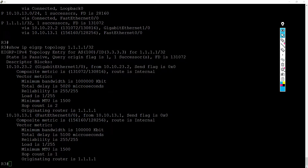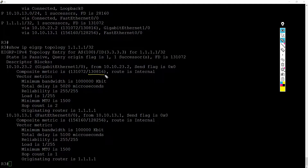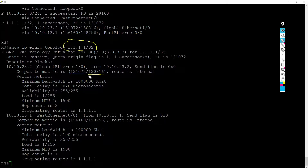So the advertised distance and the feasible distance are really simple to understand. Just remember: when you're looking at the output from the router, the first number in parentheses is the advertised distance — this is what the peer is reporting to you as their metric to get to that destination. The second number is the feasible distance — this is what you have calculated as your metric to get to that destination if you were to route through that peer.